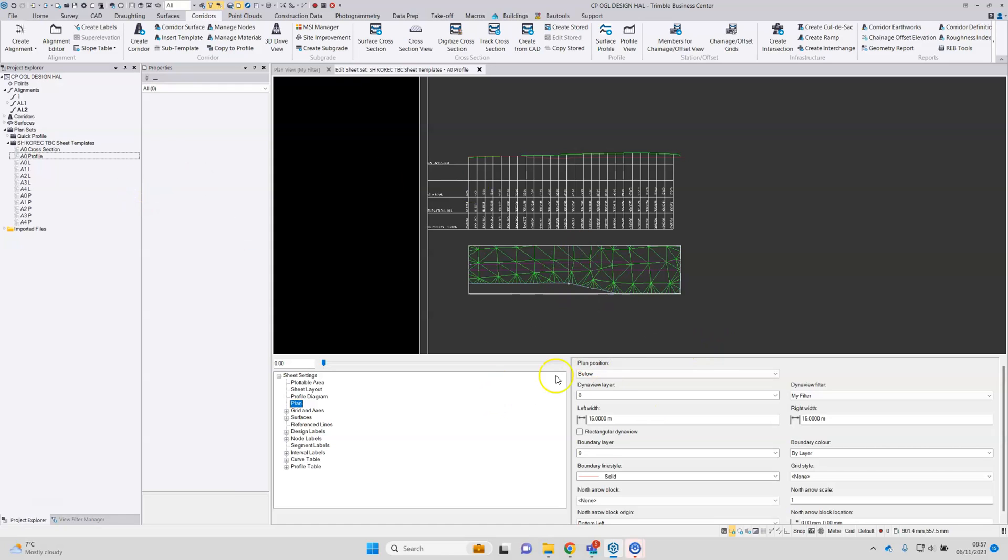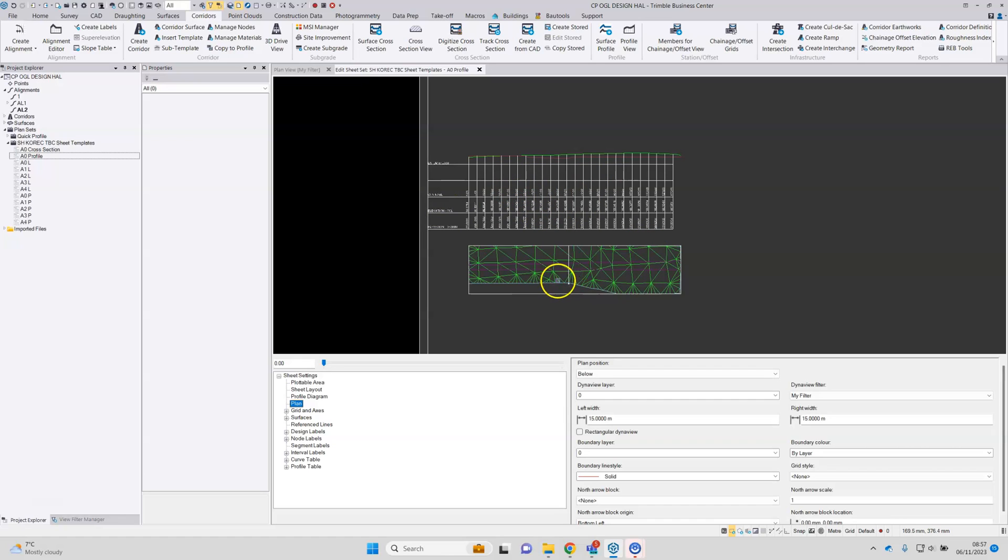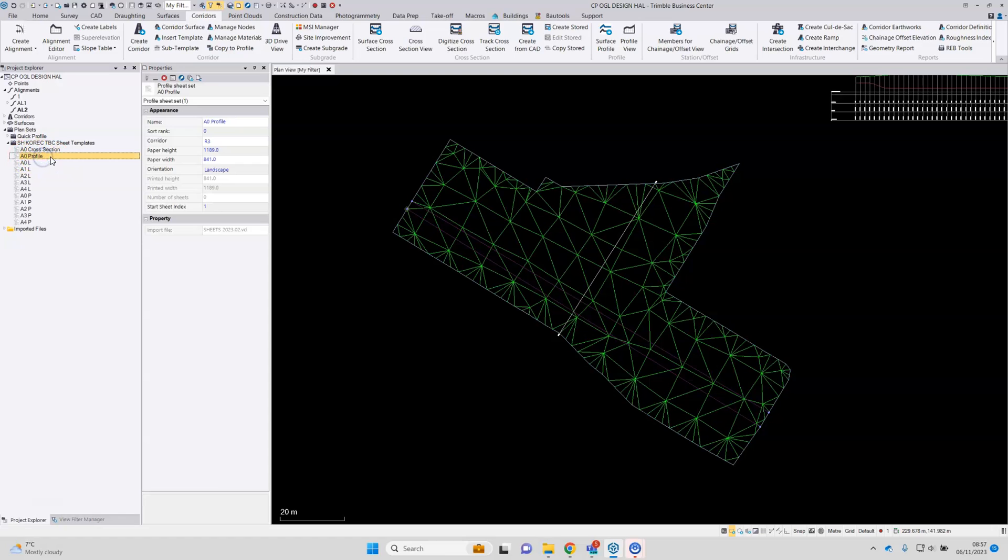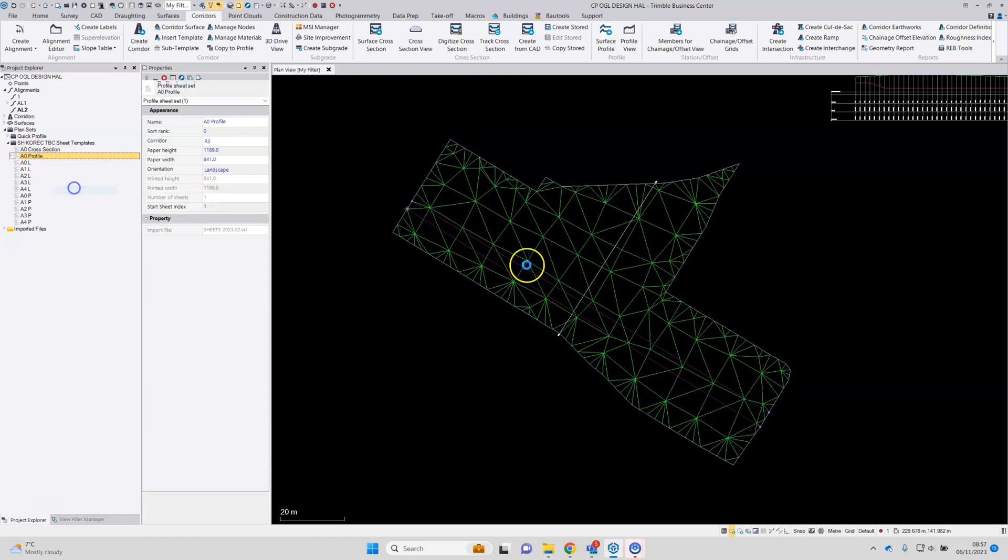OK, when you've used the editor to set the various options that you wish for your table, your profile, you can close that view. Go back to your profile sheet, right click and this time select build sheets.